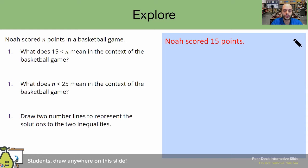If you said the statement is false, you are correct. Because in the story, they said that 15 is less than N. Since 15 is less than N, it means that 15 cannot be equal to N. The inequality is missing the equal-to symbol directly underneath it. Therefore, this is actually not correct. Good job.